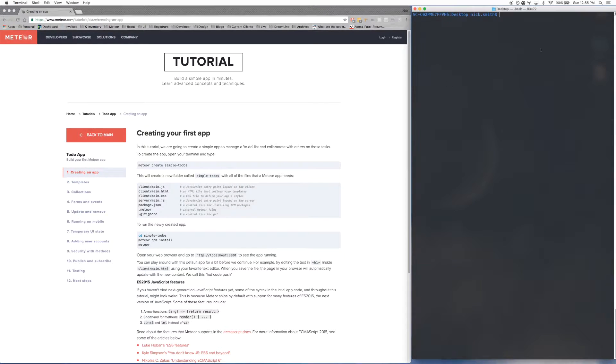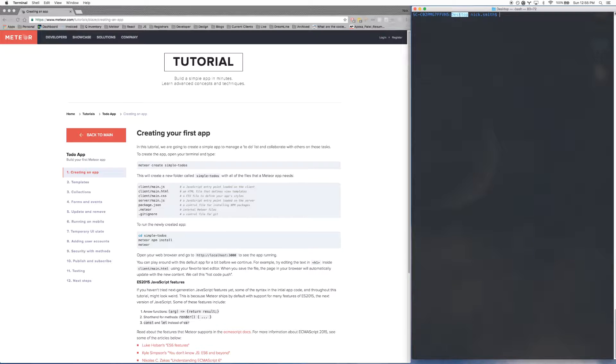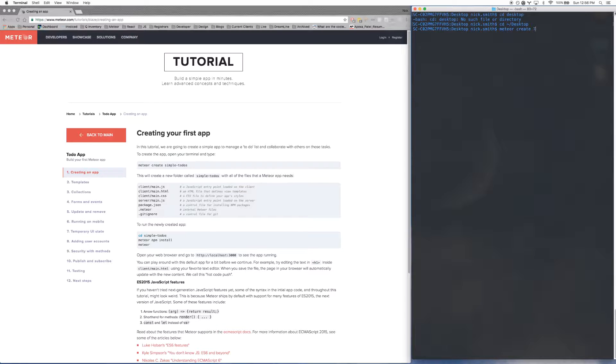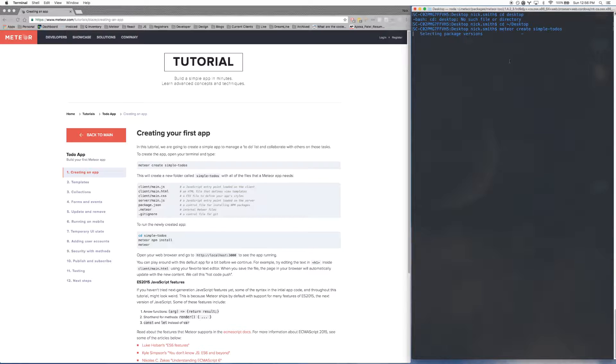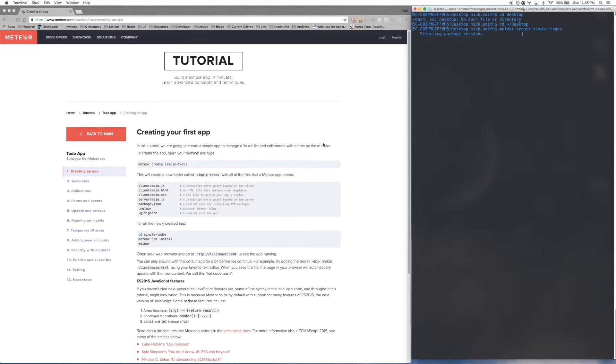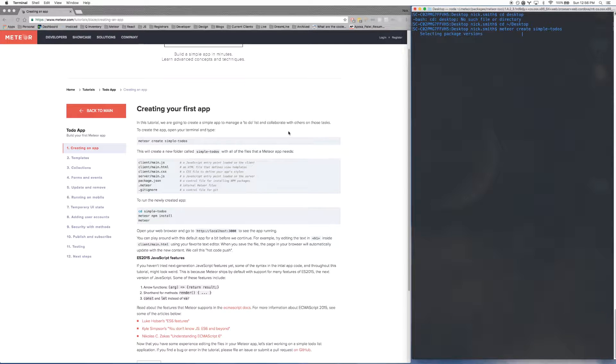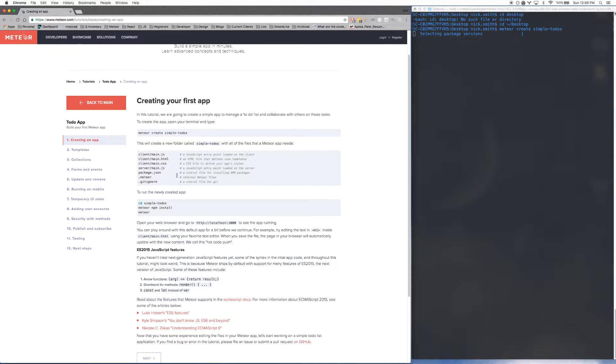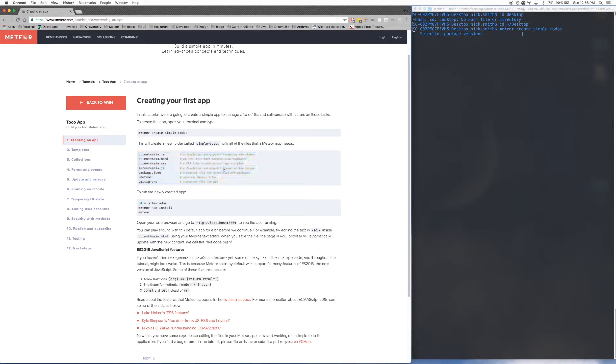The first thing you want to do is get your terminal open and navigate to the folder that you want to create your project in. Then run meteor create, and then the name of the app that you want to create. In this case, it is going to be called simple-todos. It shouldn't take too long, maybe 10 or 15 seconds, and it will create a full Meteor app for you. Right here, it shows the list of files that it actually creates for you.